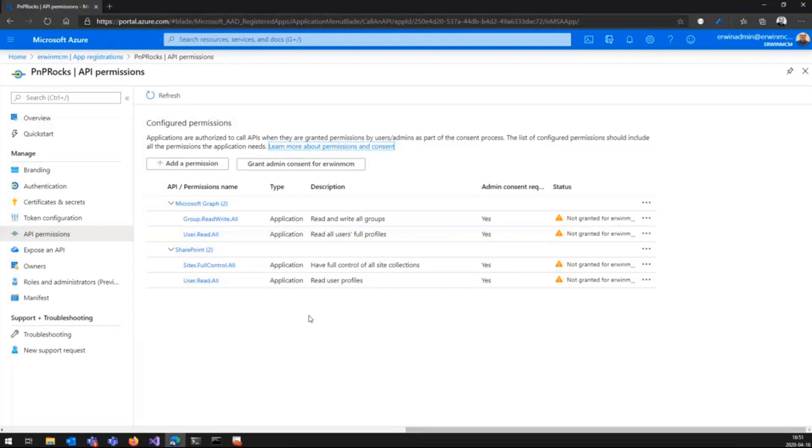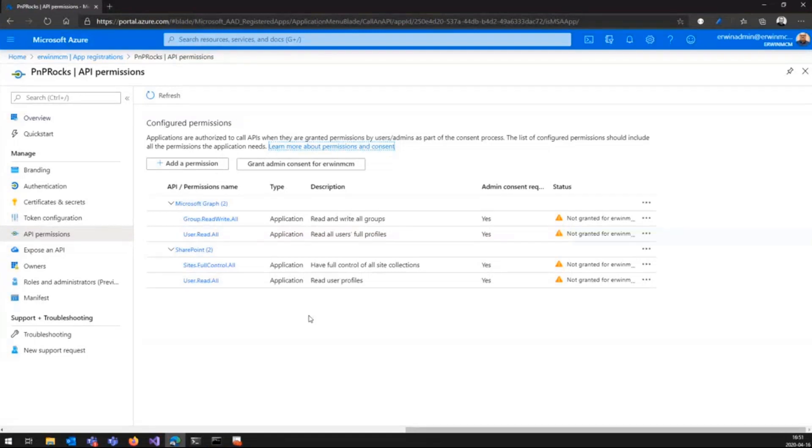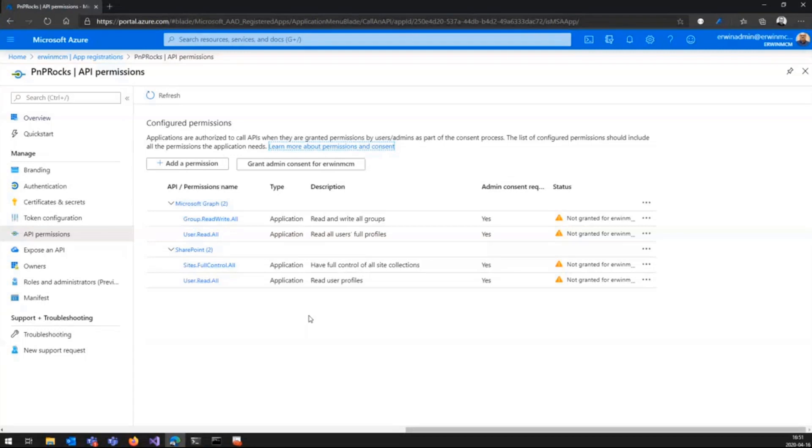This is absolutely targeted for tenant administrators to configure once, rather than granting specific accounts certain set of permissions, creating an Azure AD application, which is then provided with a thumbprint and the certificate for people who actually use this on a day-to-day basis. Just recapping things. Recap, recap, recap. This is always important.